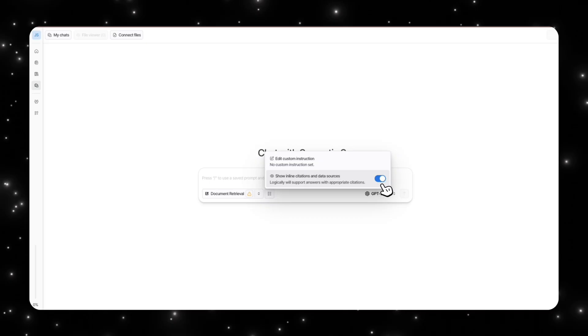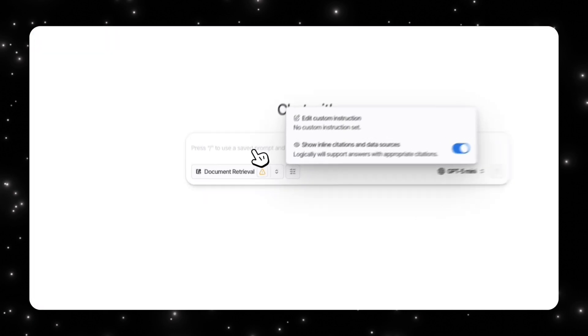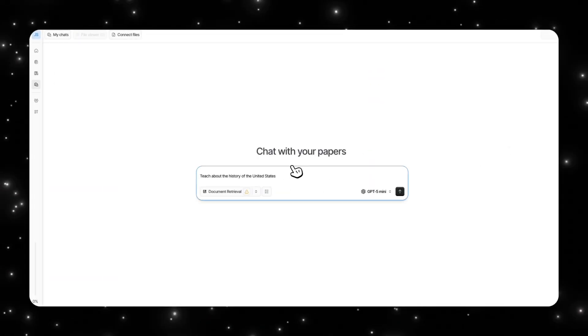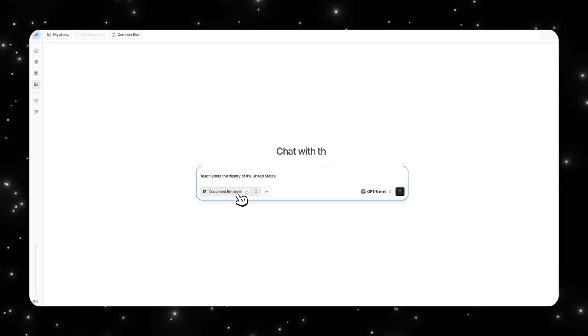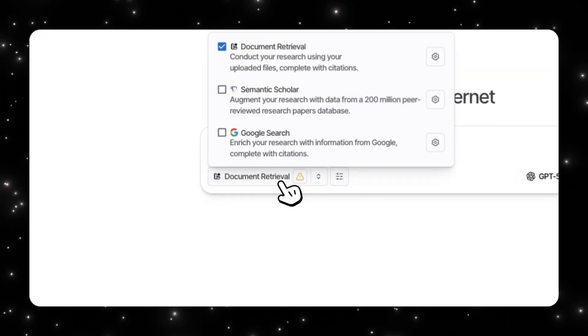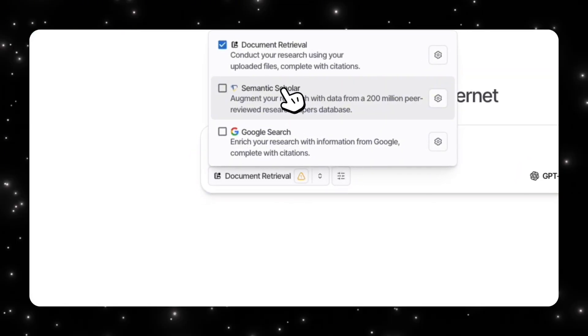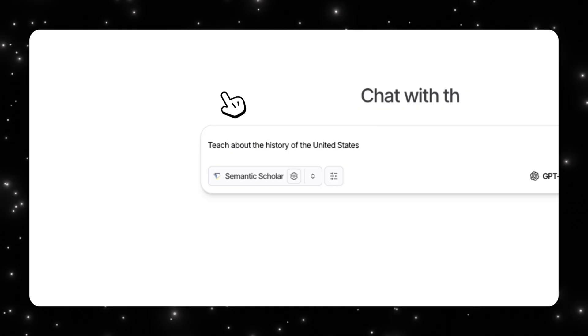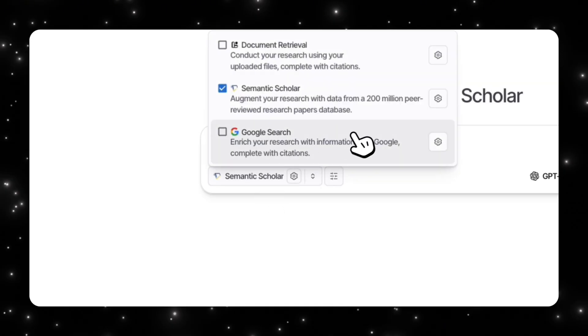You can also play with the settings here and add custom instructions, so you can tailor your response to a specific way you would want. You can also have the toggle for the show inline citations and data sources. So as you can see, this is a really powerful setup and we'll test this in more detail now.